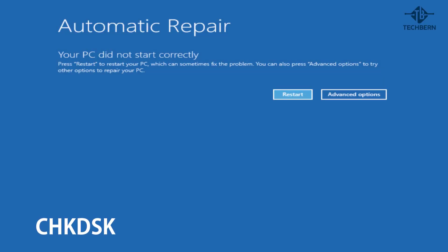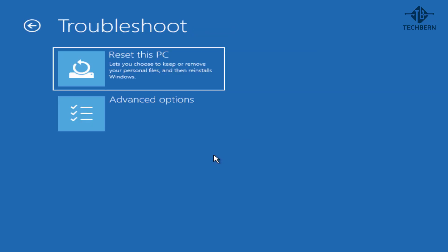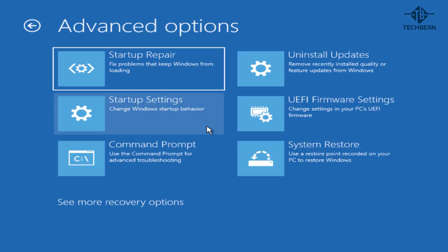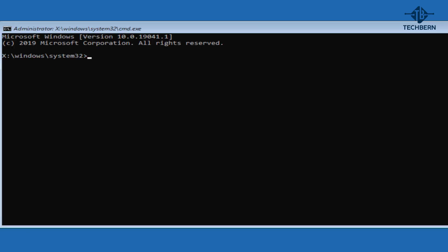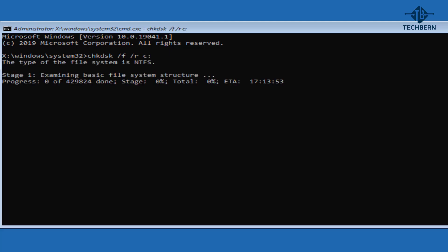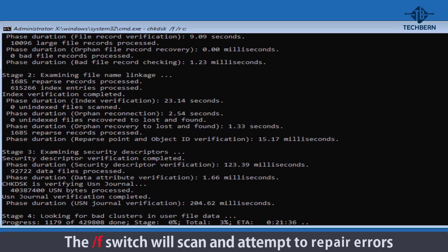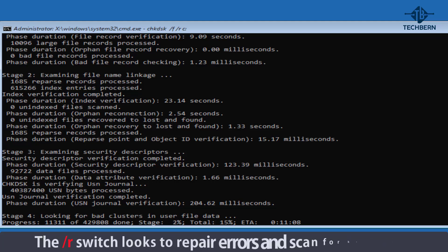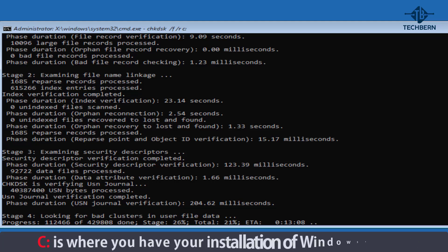Next we'll use the check disk command to try and repair Windows. Go into advanced options, troubleshoot, go into advanced options, then command prompt. Here we can use the check disk command to check the file system and file system metadata of a volume for logical and physical errors. Type in chkdsk space forward slash f space forward slash r space c colon and hit enter. The forward slash f switch will scan and attempt to repair errors. The forward slash r switch looks to repair errors and scan for bad sectors. And c colon is where you have your installation of Windows installed.